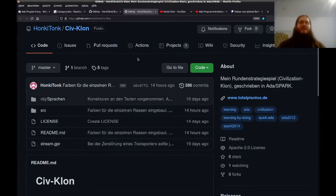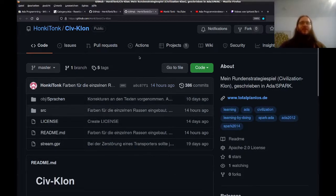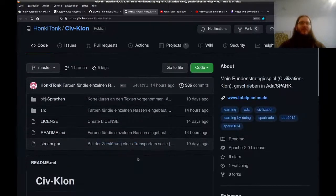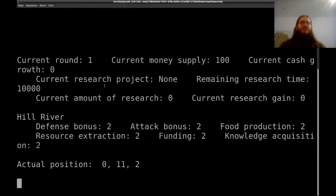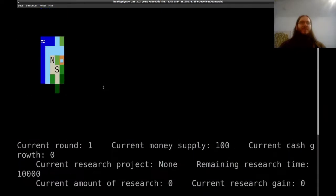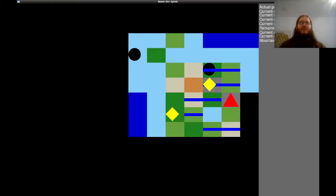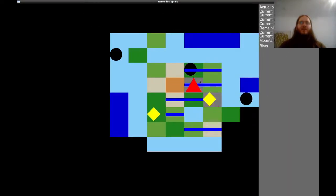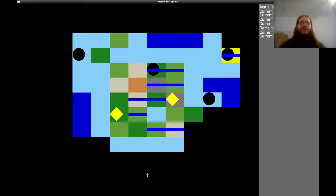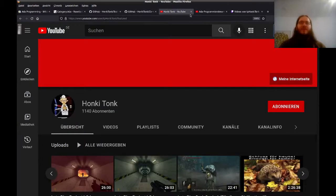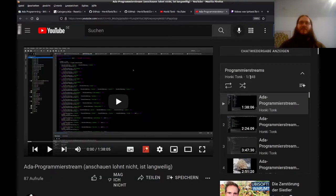Later in 2020, I started to program a new game — a turn-based game at first that later became a Civilization clone-like game, first in the console to build the background systems. And recently I started to switch to SFML. It looks not so much different, but I'm working on it and I hope I can sell it one day. I also streamed the whole development of this game on my YouTube channel — 348 videos.